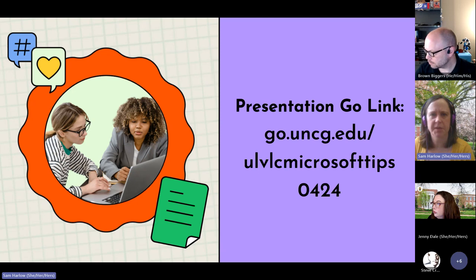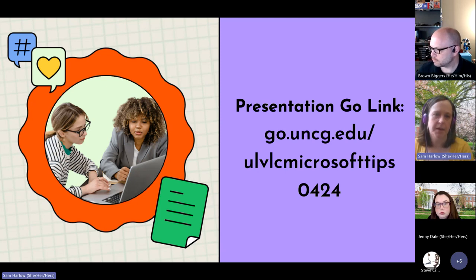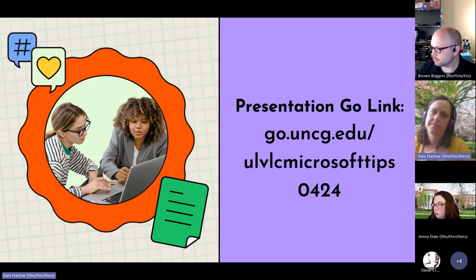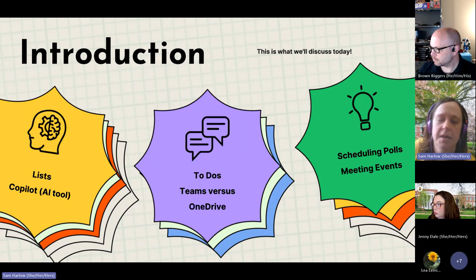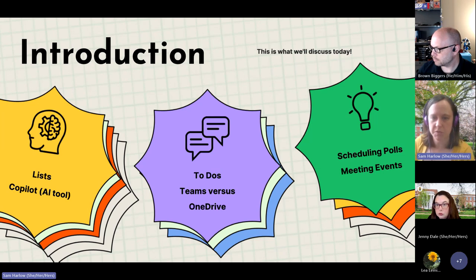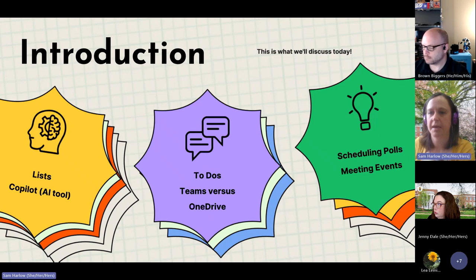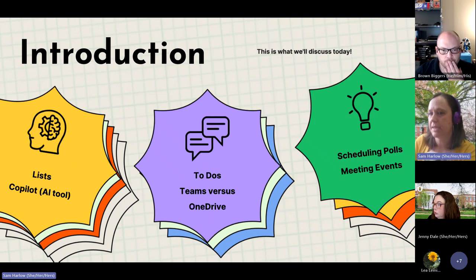I have a Go link which I'll drop in the chat. This will be available as a recording and the links will be posted afterwards, sectioned up into what we'll present with links to tutorials on each thing at the end. So here's what we're going to cover today: Joshua Olson is going to talk about Lists. I'm going to quickly cover Copilot, To-Dos, Teams, Files vs OneDrive, and scheduling polls. Jenny's going to show that, and then creating a registration link to media events.